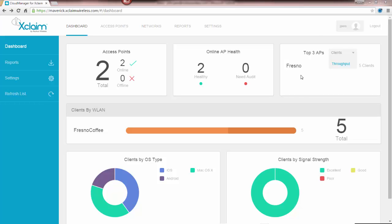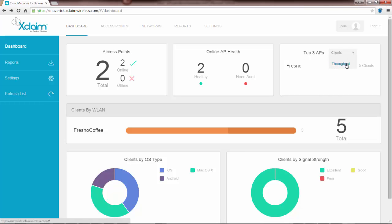Over on the upper right, it lists the top three APs and it can list them by clients or by throughput. In this case, we're selecting clients, and it shows that Fresno is my top AP. Since I only have two access points and only one has any clients on it, it shows that we have five clients associated with it.